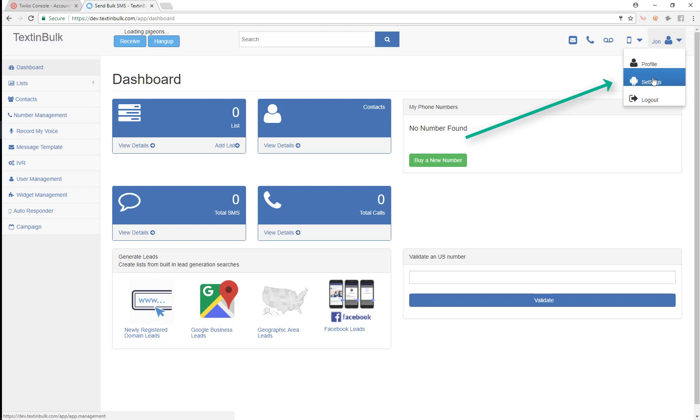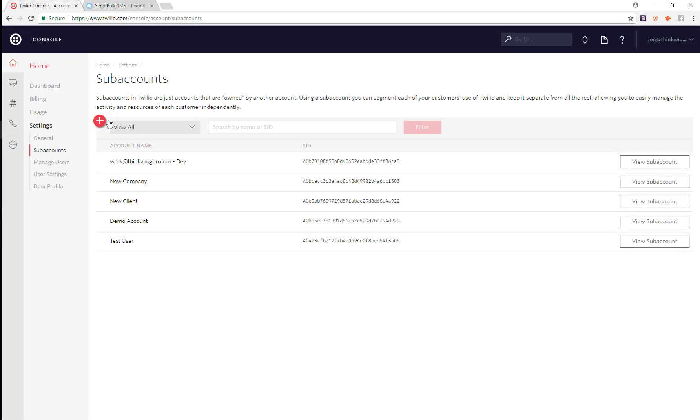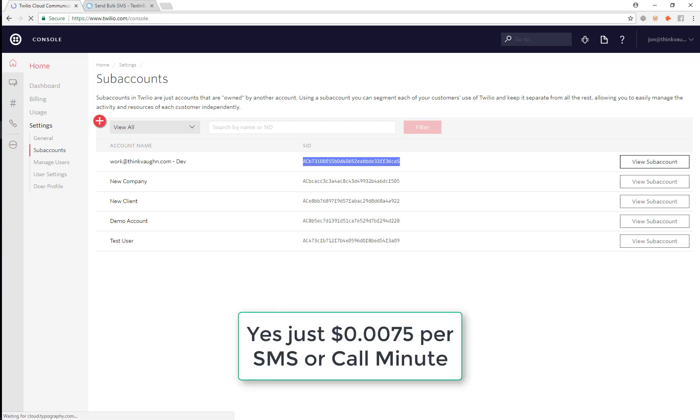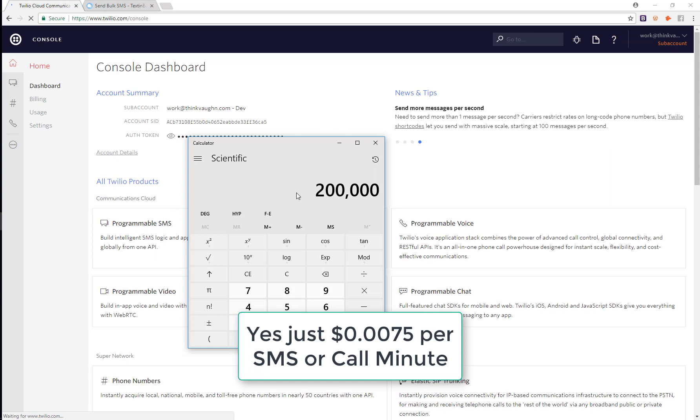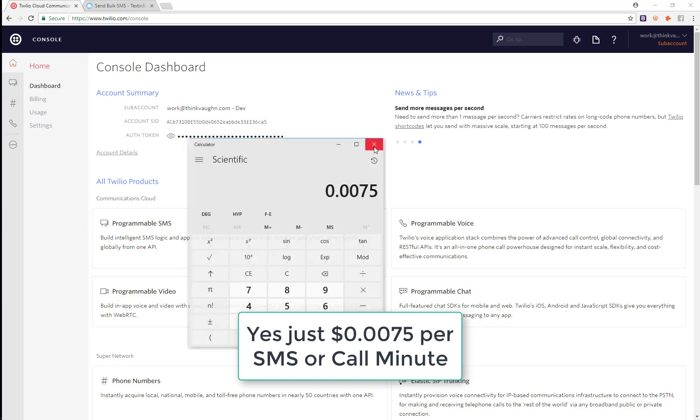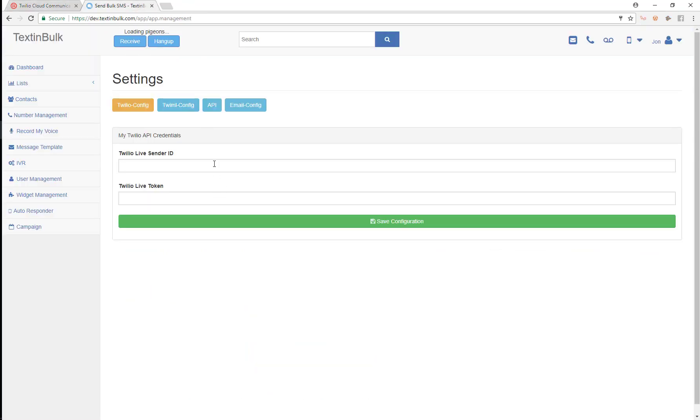The very first thing we're going to do is connect our Twilio account. Twilio is the carrier that actually provides the SMS functionality and phone functionality. They only charge three quarters of a cent per minute or SMS. Just to be clear, that is this amount right here - less than one penny, three quarters of a cent.